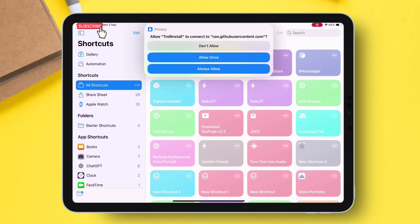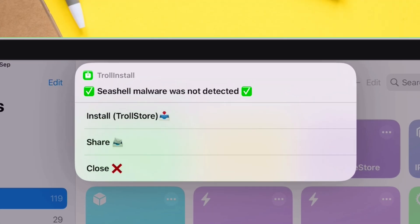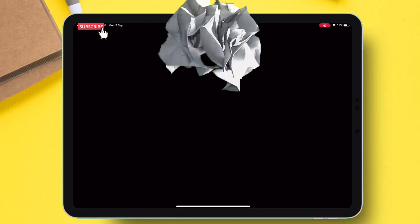So in this video, learn how to scan these IPA files using a shortcut command for free and sideload any IPA file without any risk.